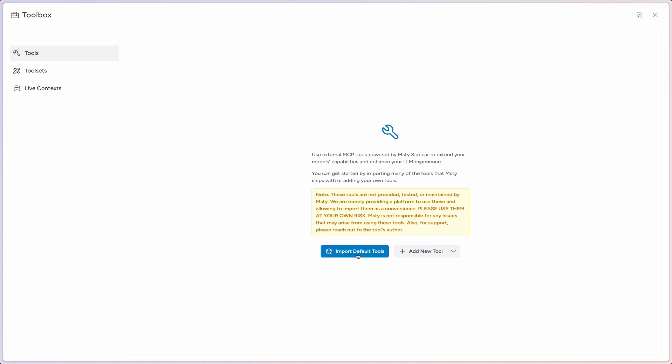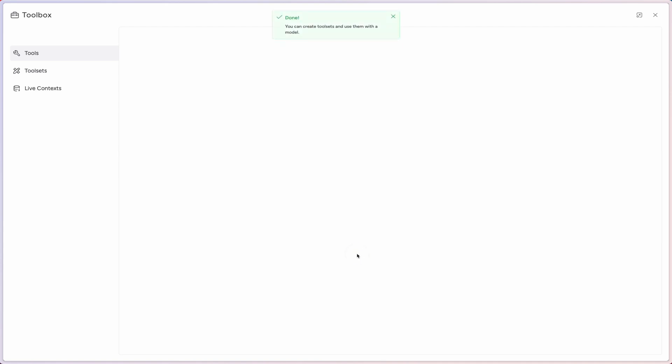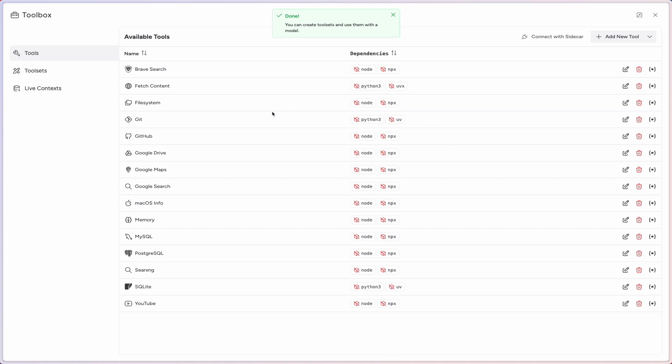With that said, we're going to click on Import Default Tools. This will bring in a suite of tools for our use. We have a whole range of tools here that you'll need to further configure and start playing with.